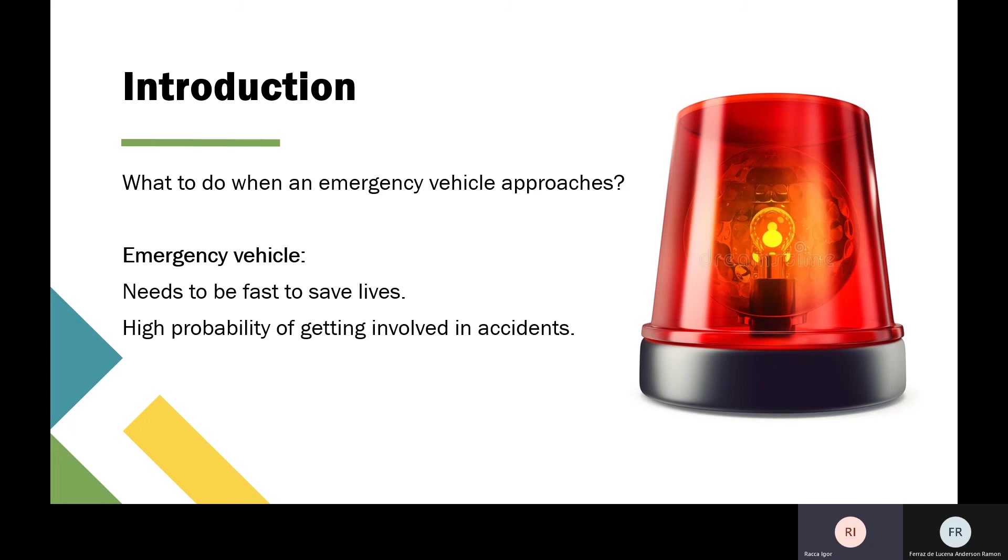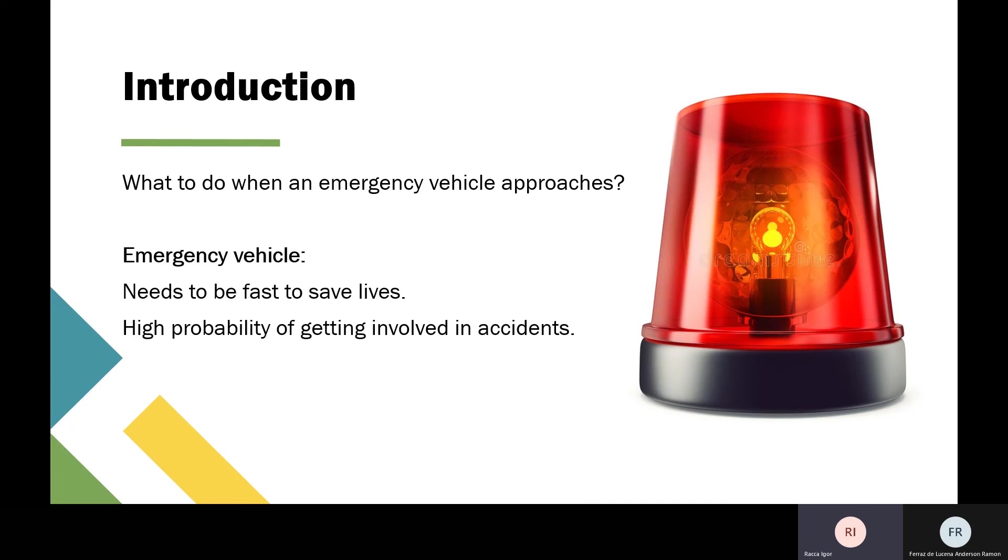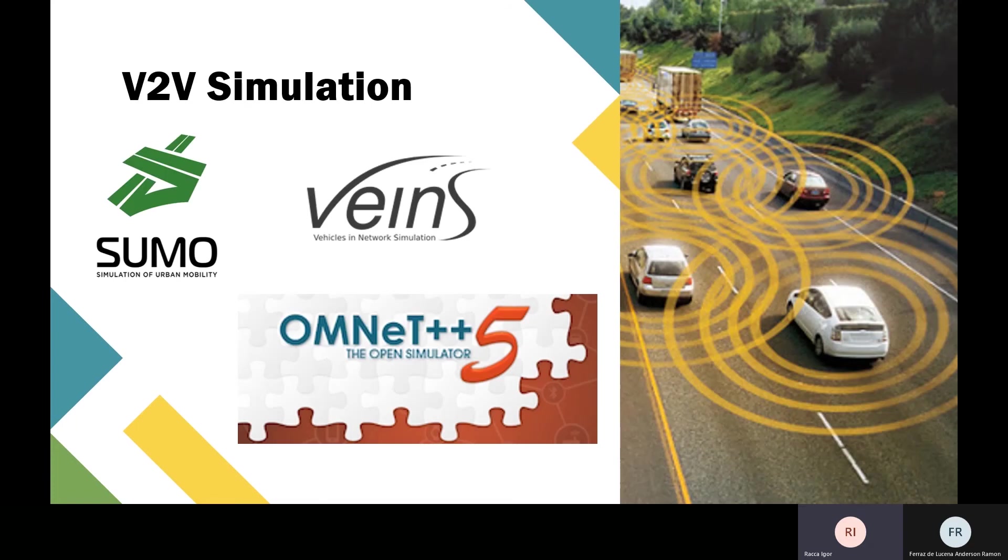The emergency vehicle needs to be fast to save lives. If cars are occupying the road, it will be bad for time and there's a high probability of getting involved in accidents. In this case, drivers don't have enough time to react correctly. Usually these cars use blue lights and sirens, but we can improve this situation.